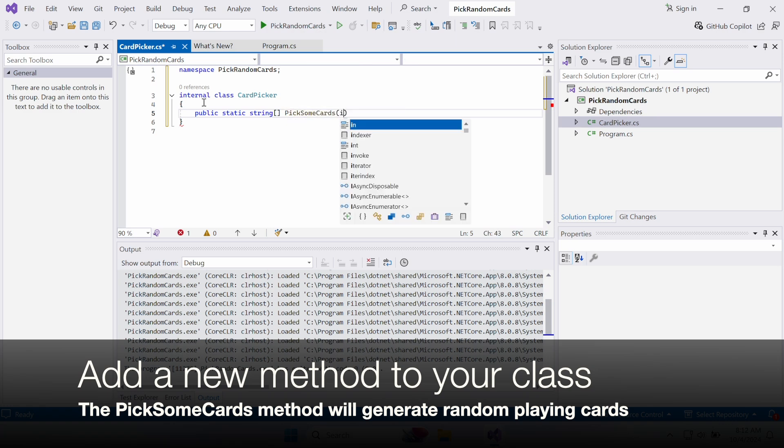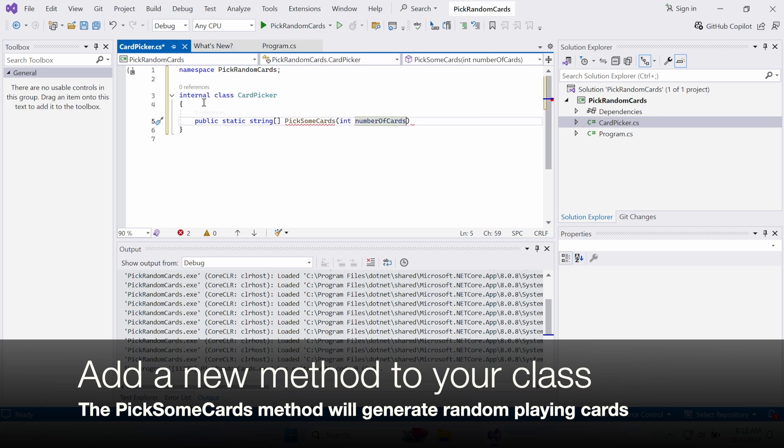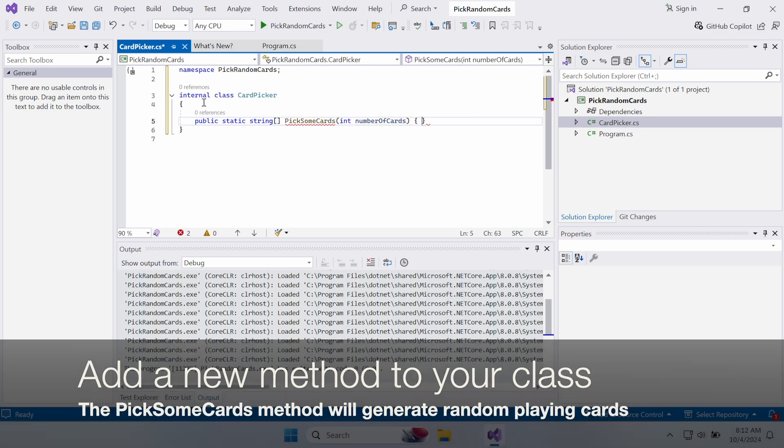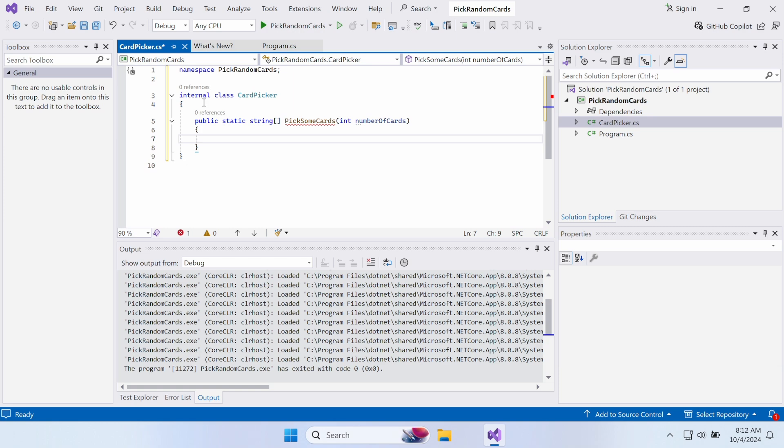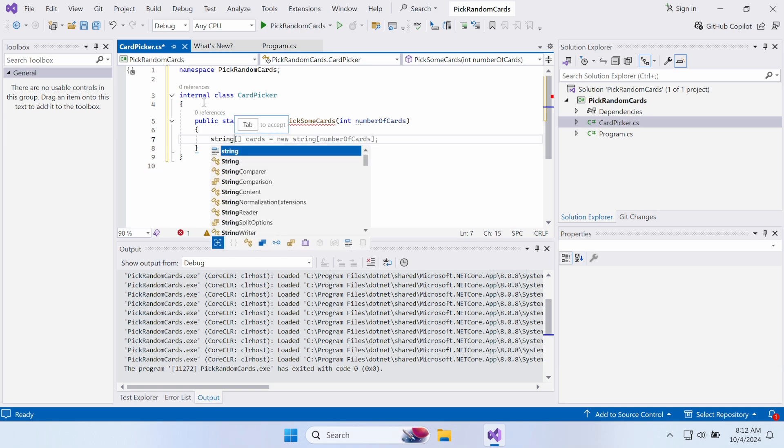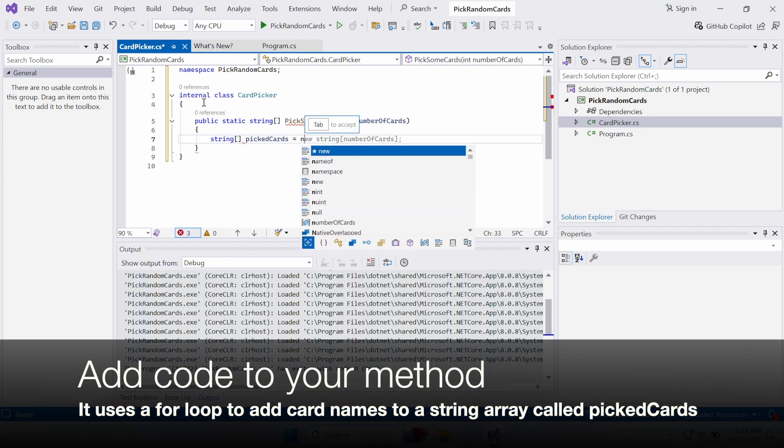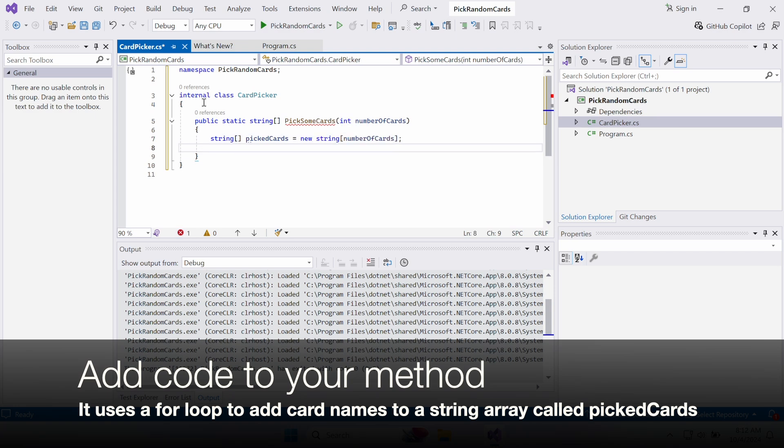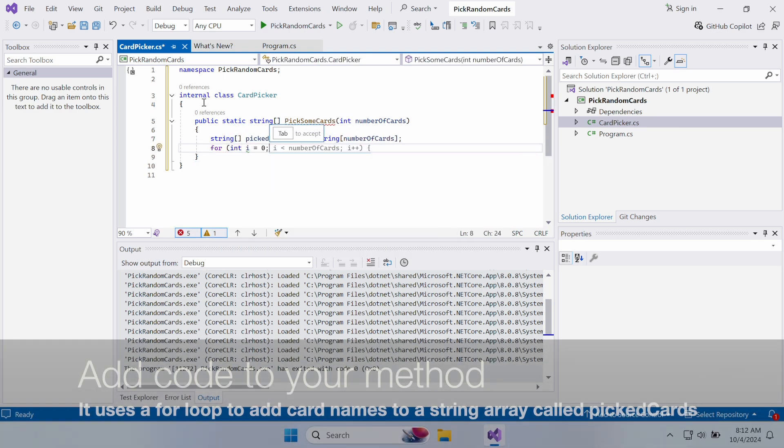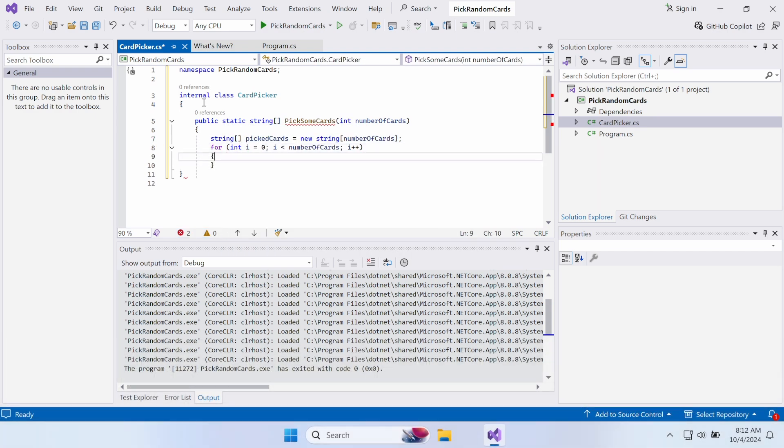Start writing the class. It has a method called PickSomeCards that takes an int parameter, NumberOfCards. Use a for loop to add random card names to a string array variable called PickedCards, which it will return.